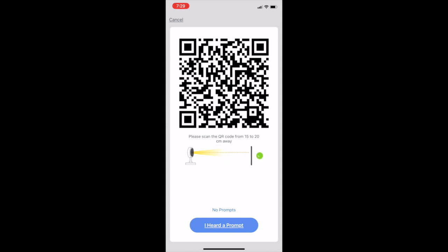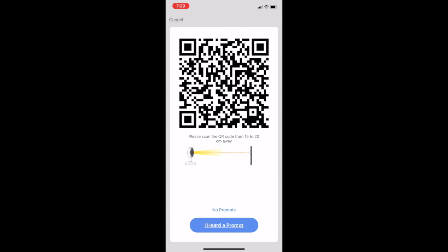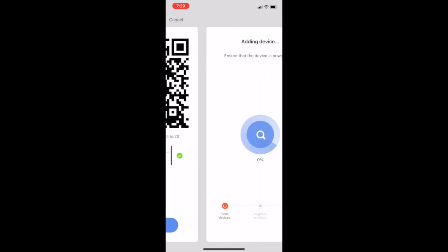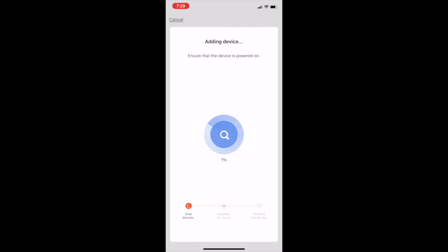Next you're going to take this QR code and you're going to want to scan it with the actual camera on the video doorbell. Once you get that scanned it should automatically connect. This is what's actually going to connect your phone to your doorbell.